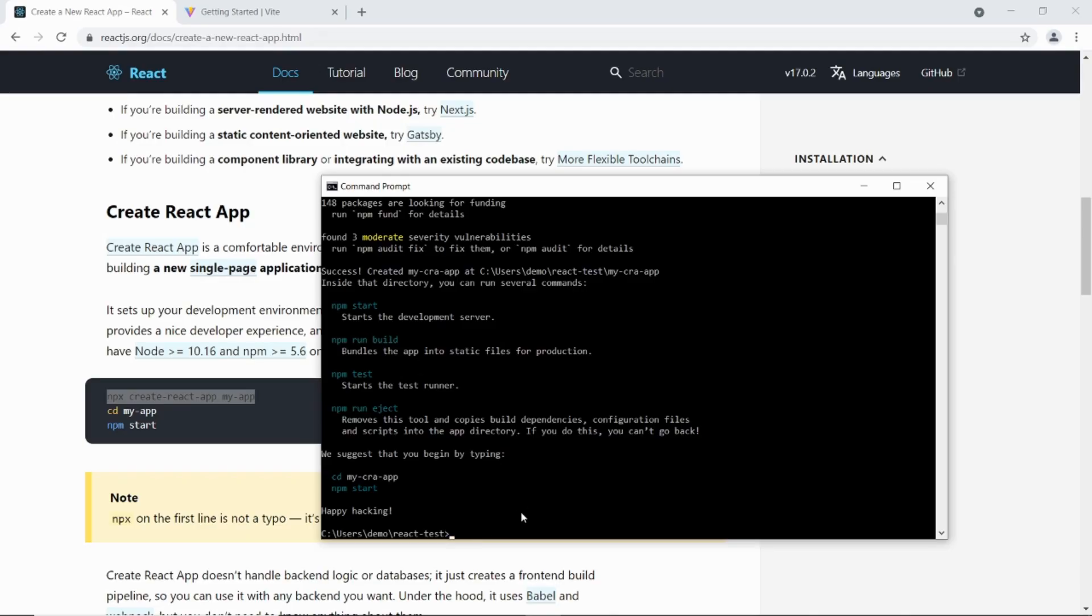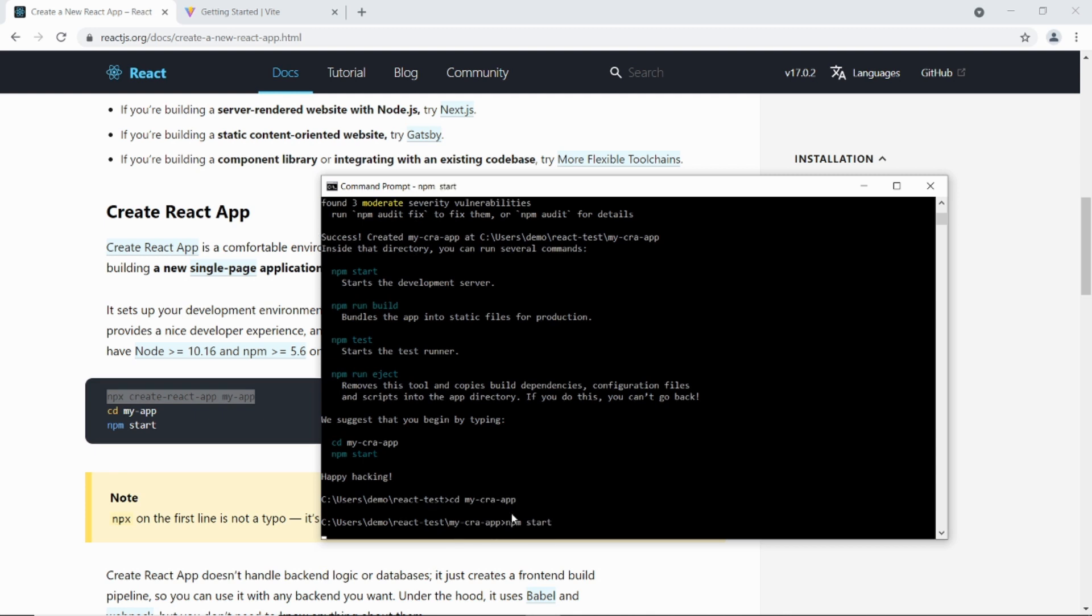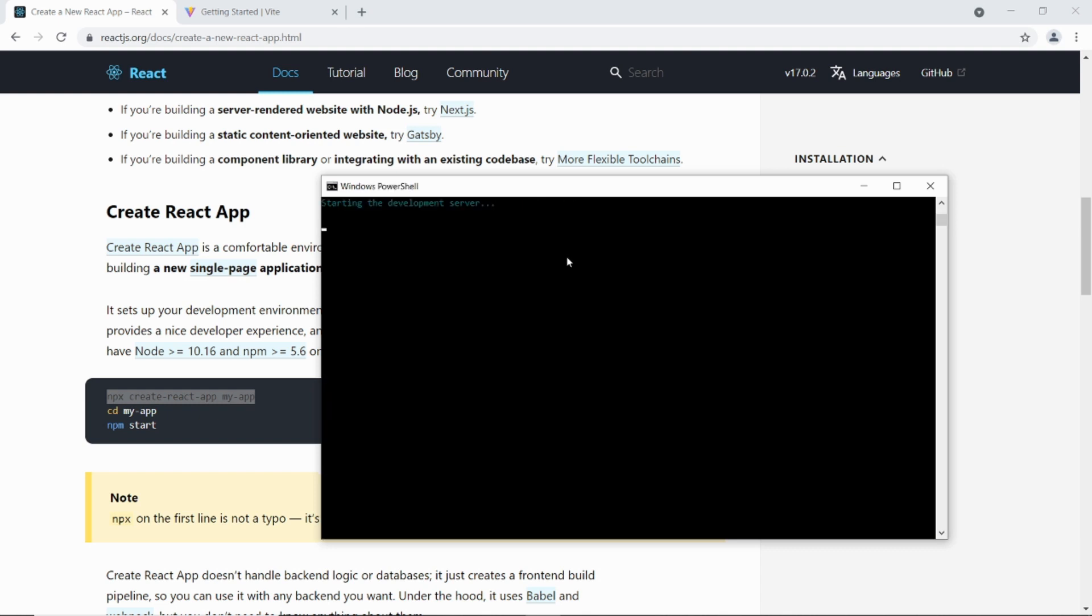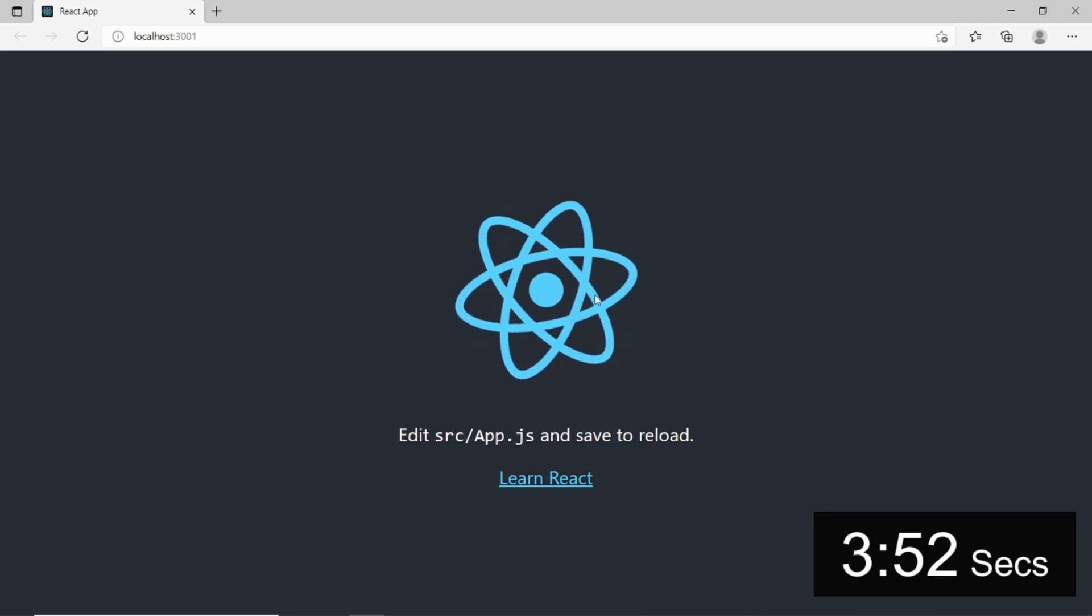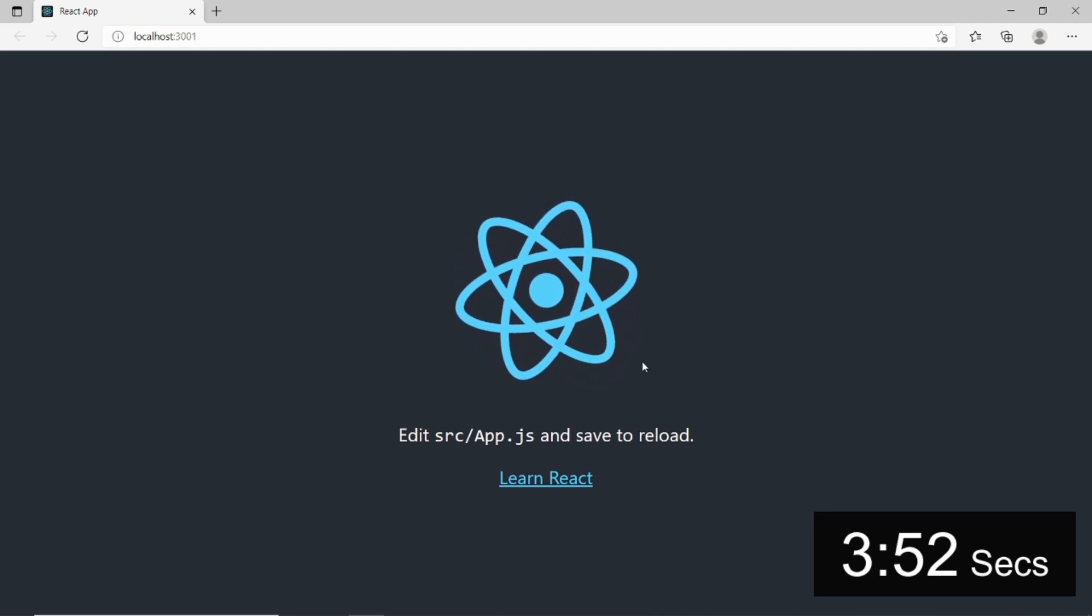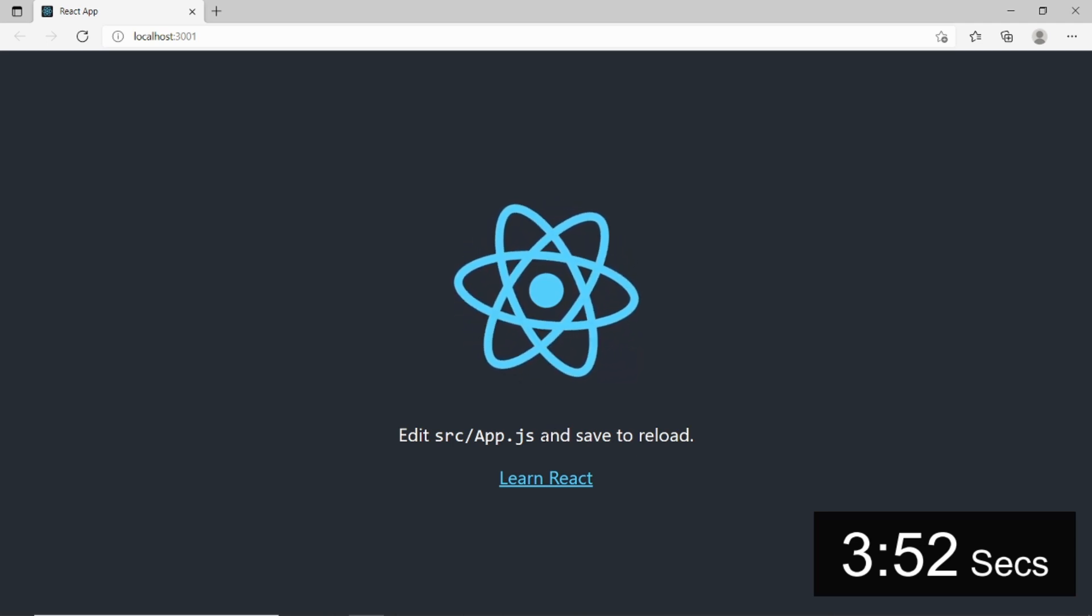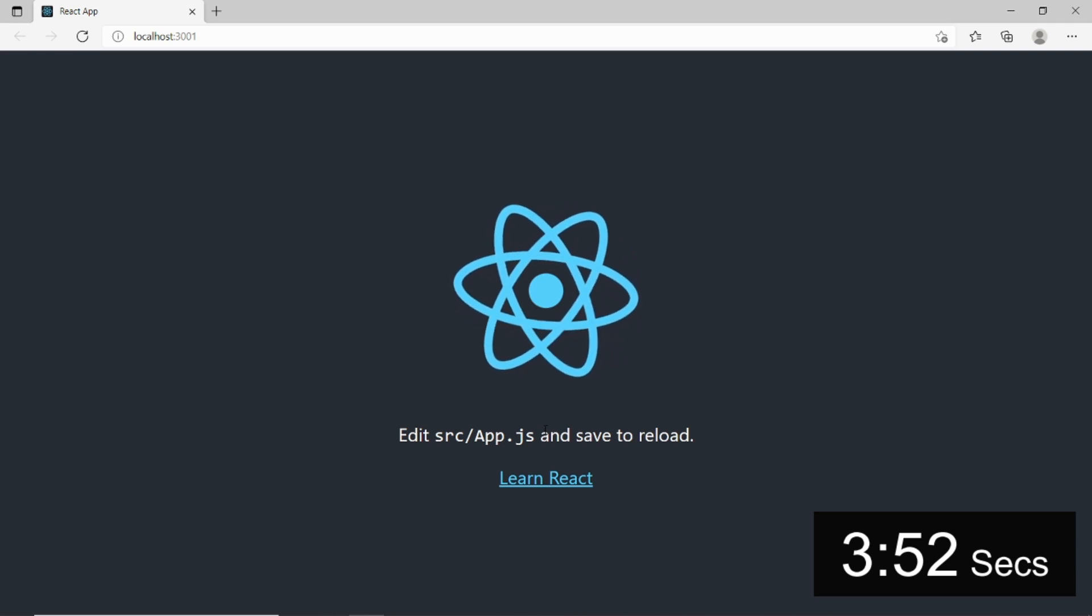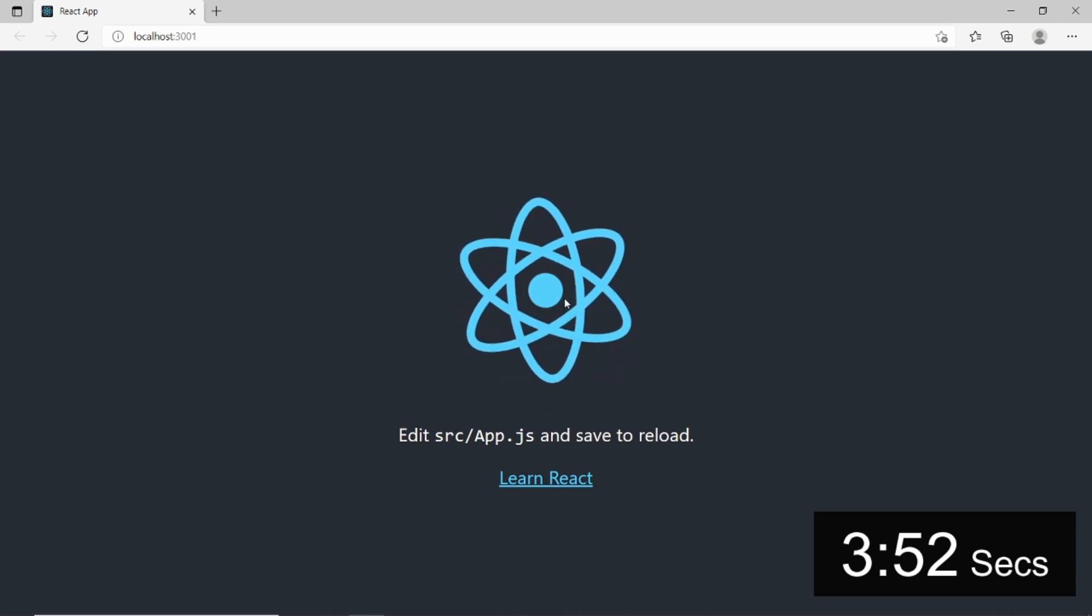So that took around about three minutes. So now I'm going to cd into my CRA App and I'm going to do npm start. Okay so this is going to open up and run it in a local server. And there you go. It's installed. So that took another sort of around about 30 to 40 seconds as well. It took me about four minutes to sort of go from running npx to open it up in the browser.